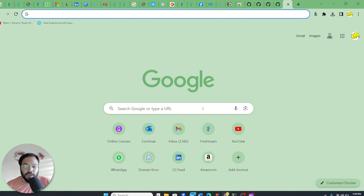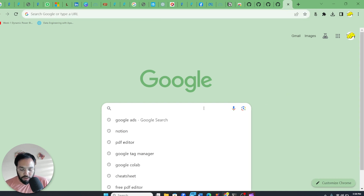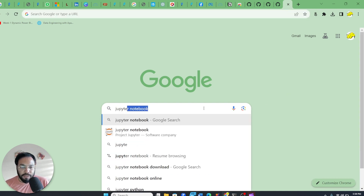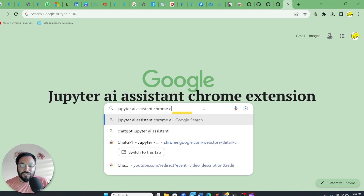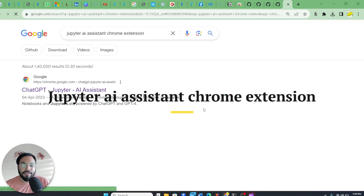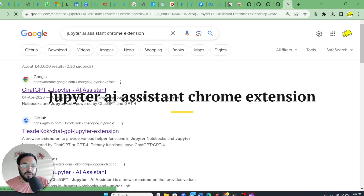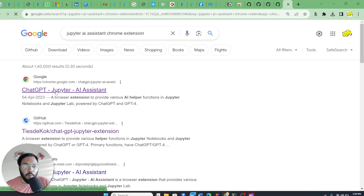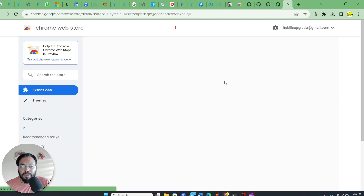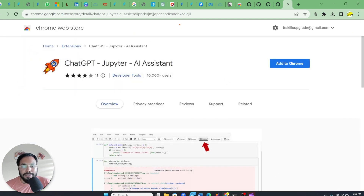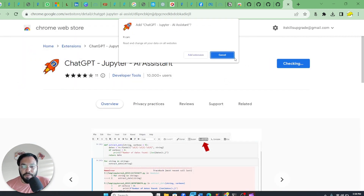First, what you have to do is go to Google and search for the Jupyter AI Assistant Chrome Extension. Here you can see it is going to open this particular link — click onto it and add this extension to your Chrome browser.